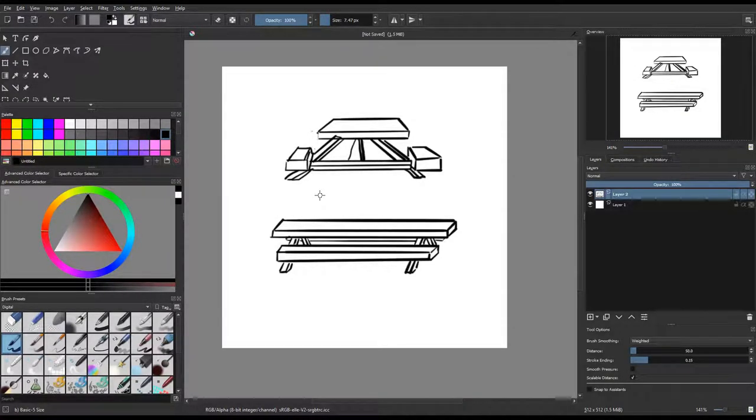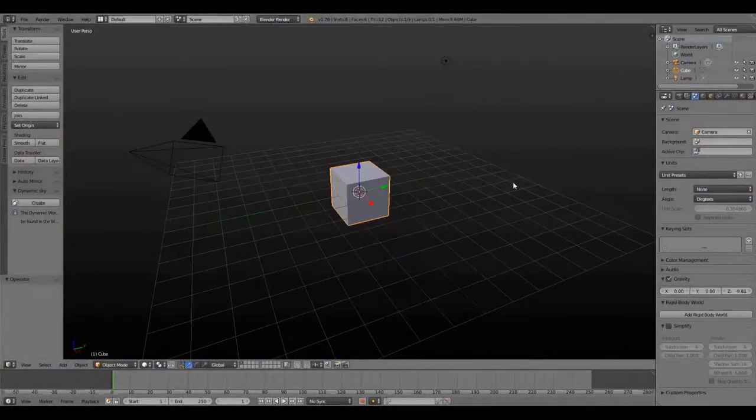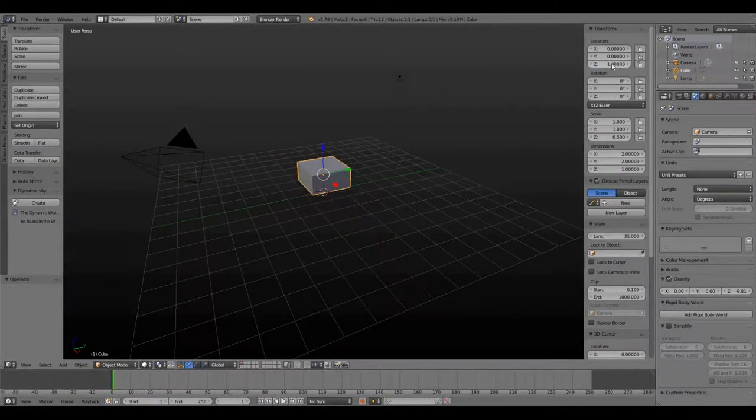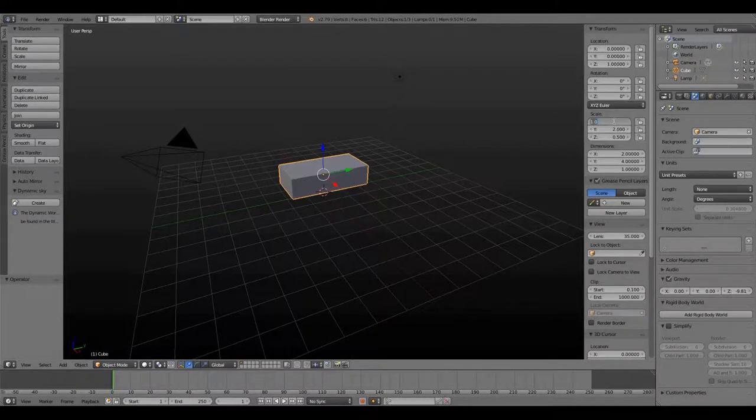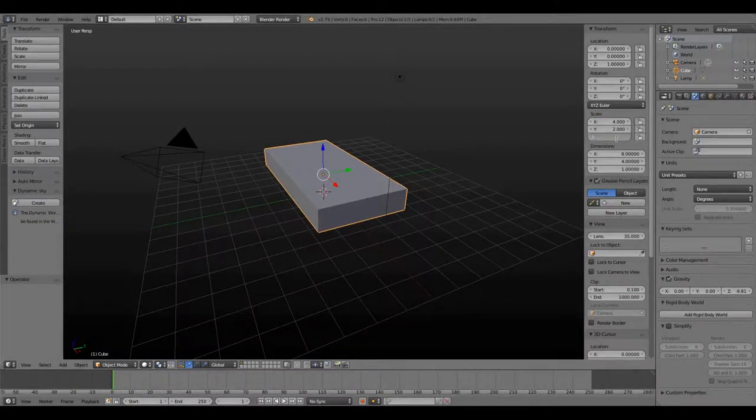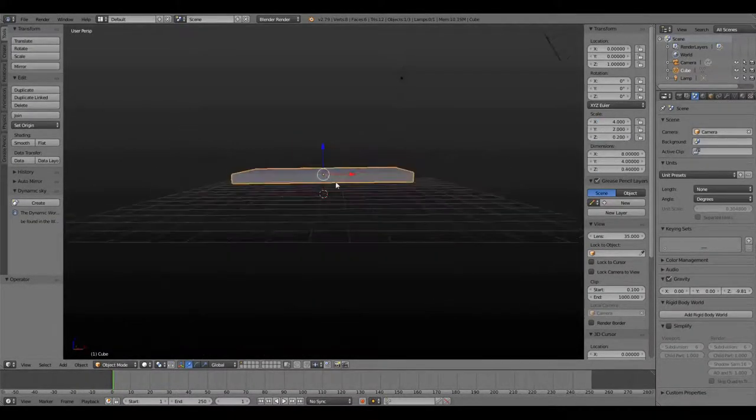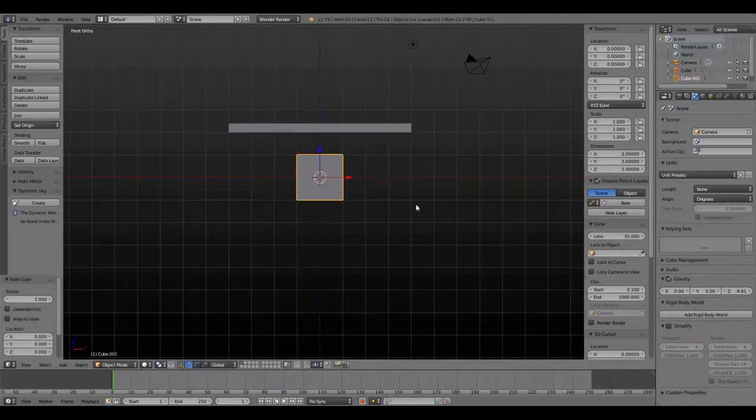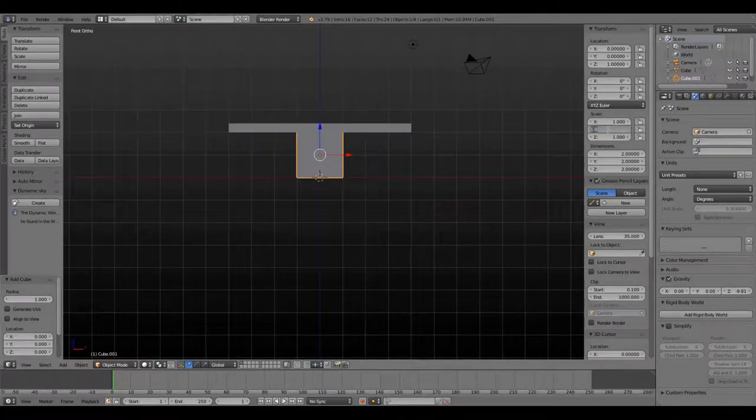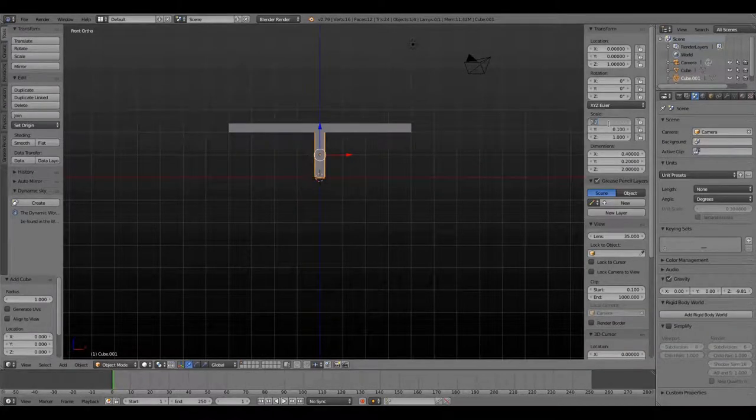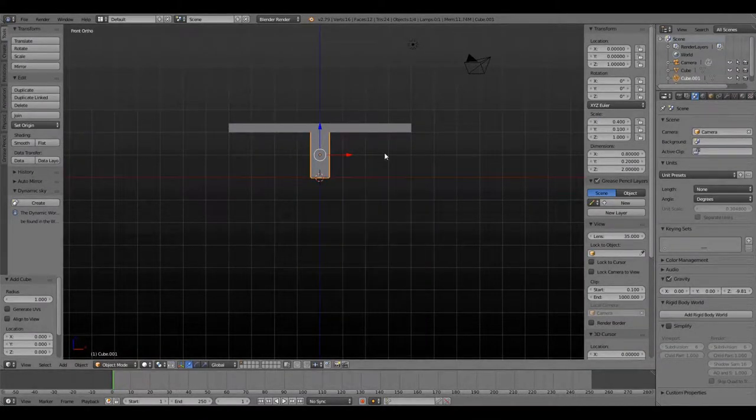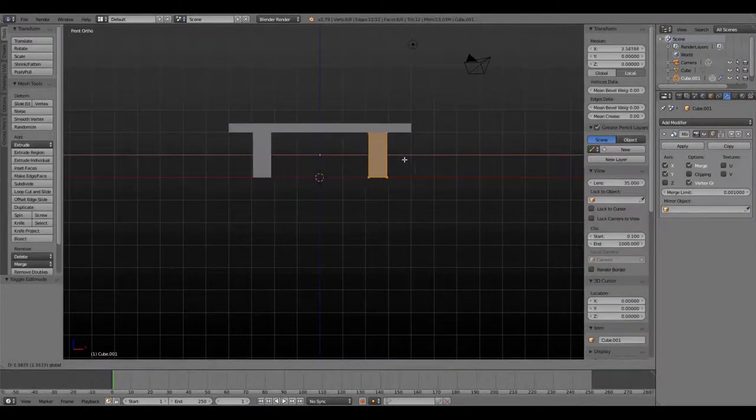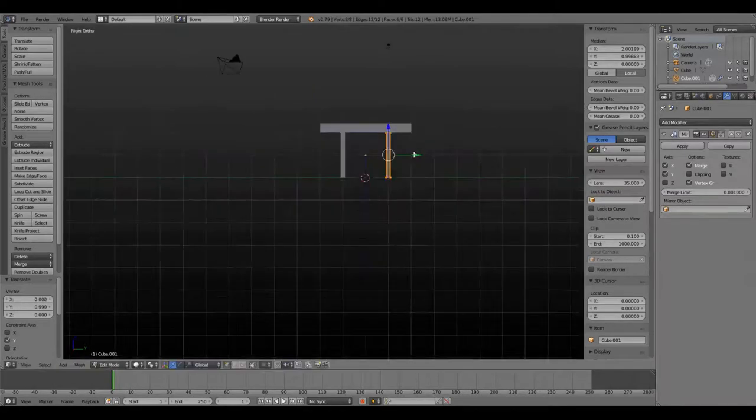So once I was finished with this, I just jumped right into Blender and I started with a cube. Instead of scaling it with the mouse, I actually used the properties panel on the right hand side to just type in the dimensions of things that I wanted, which can be really quick if you know exactly what you're going for.